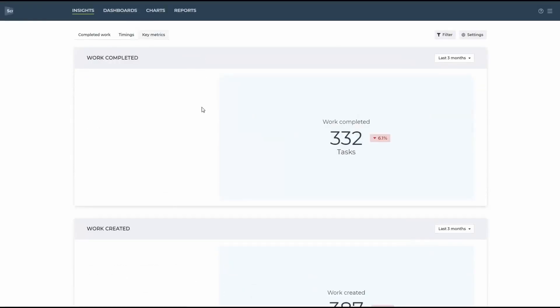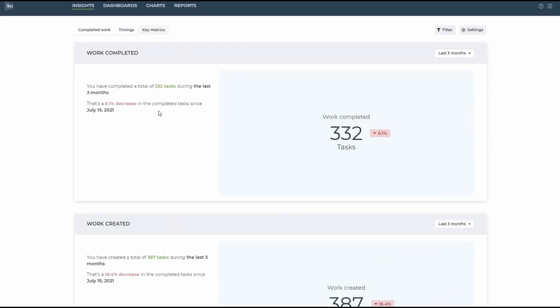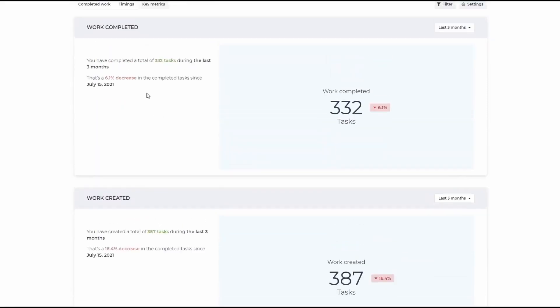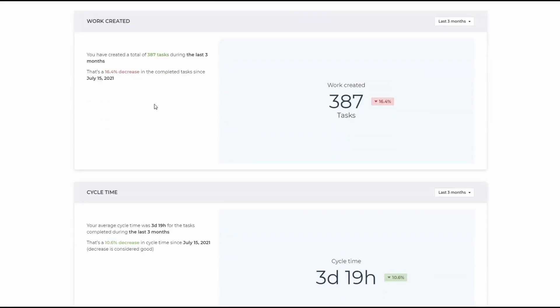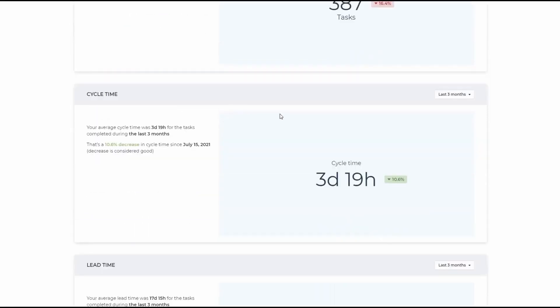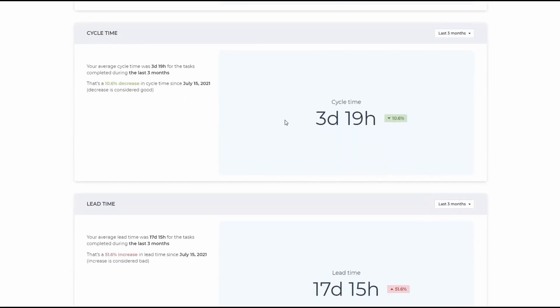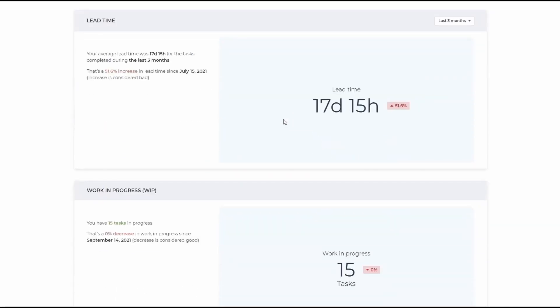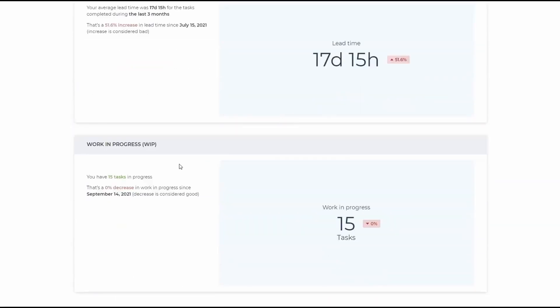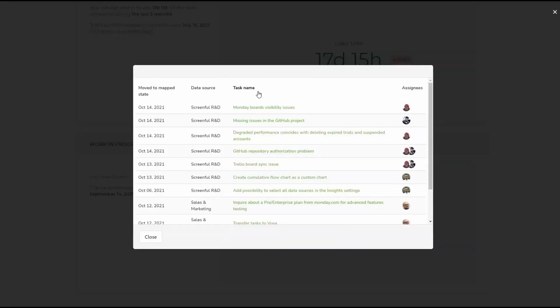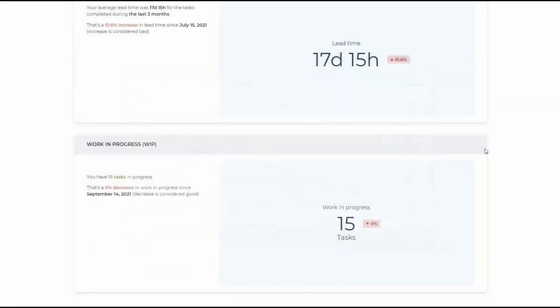Last but not least, the key metrics. They'll tell you how much work has been completed, created, what's the cycle time, lead time, and how many tasks you have in progress right now. You can click here to learn more about the tasks that are in progress.